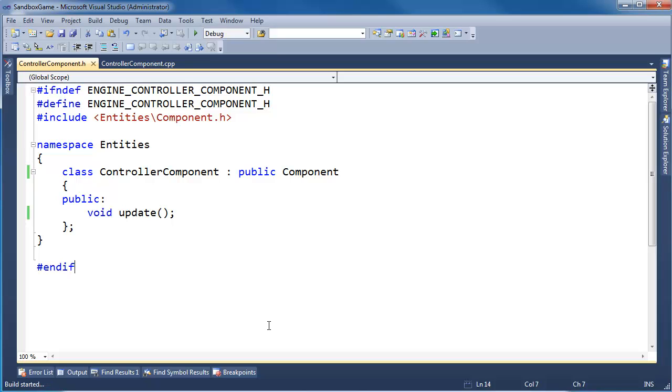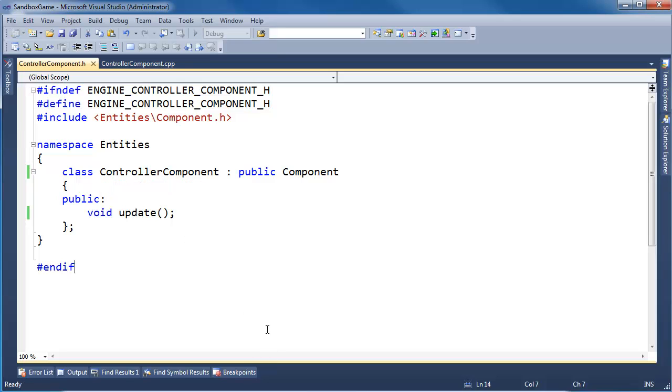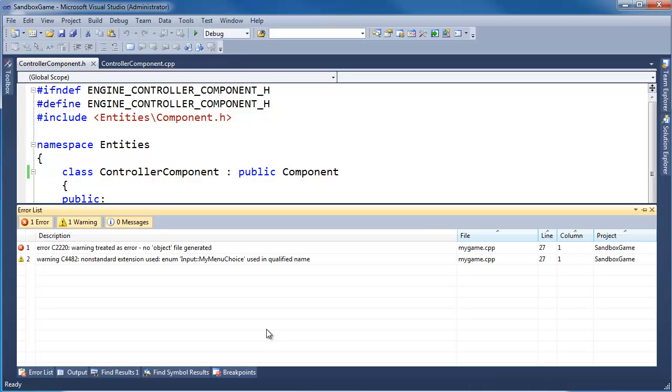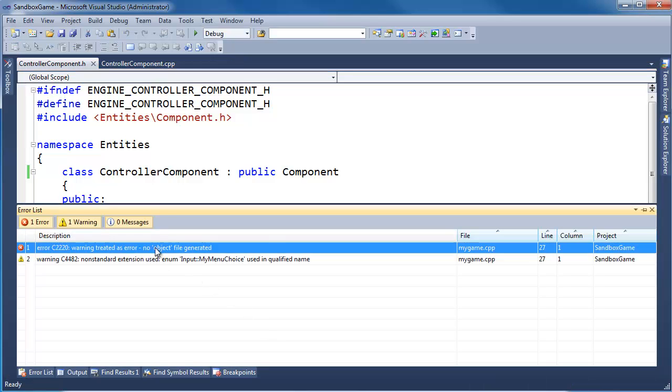Control-Shift-B. Let's build, see where we're at. I want to get this controller component working now that we have the input stuff working. Let's see if we can get the controller component to control the ship and turn it and accelerate, but I want to see if we build first. Looks like we have warning treated as error, non-standard extension used.